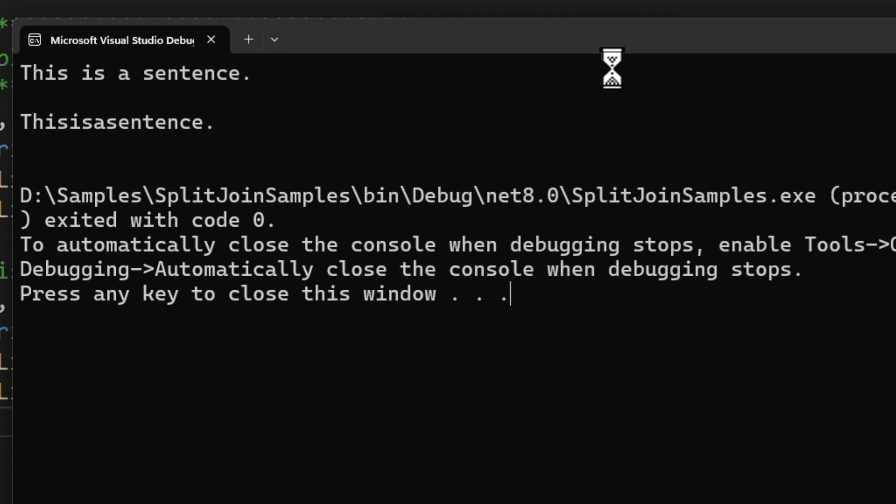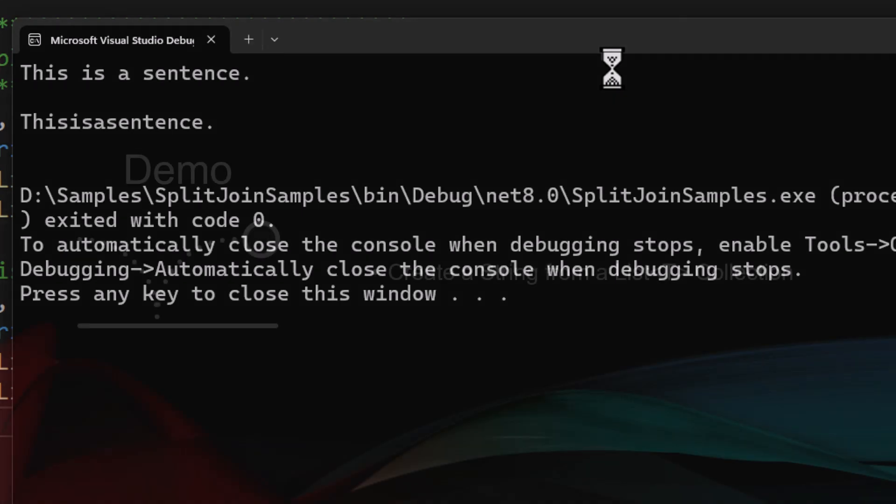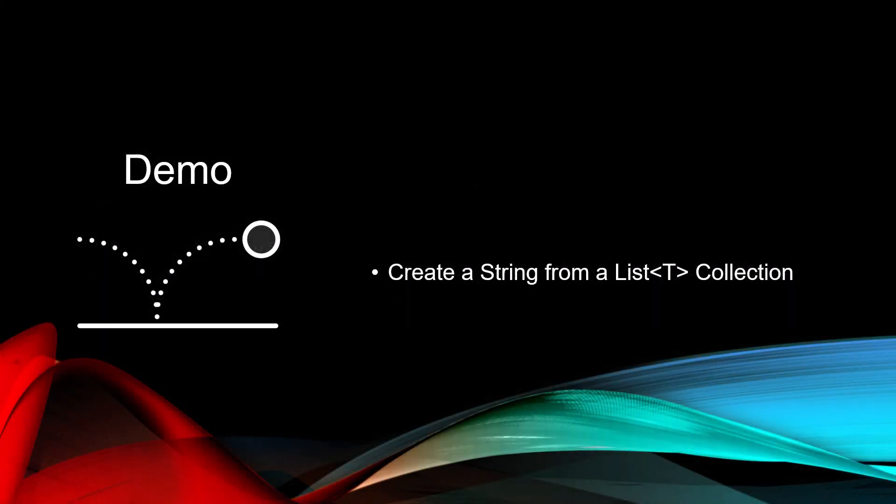And again, you can use any delimiter there. You want a comma, anything that you can use to take that array and bring it down into a string. Now, if you're like me, you probably use a generic list quite a bit in your application and not so many arrays. So the question then is, if I have a list of t, how can I create a string from that? Let's take a look.